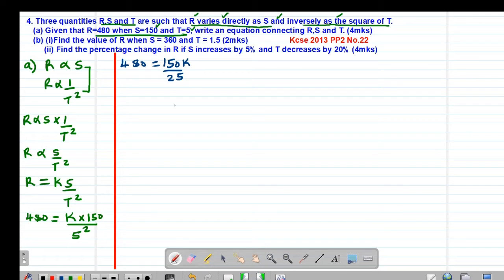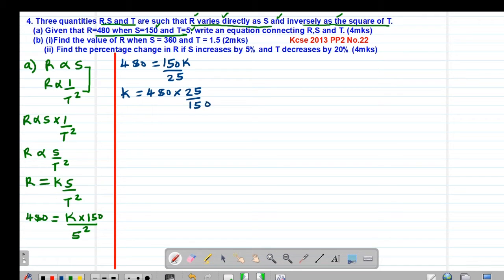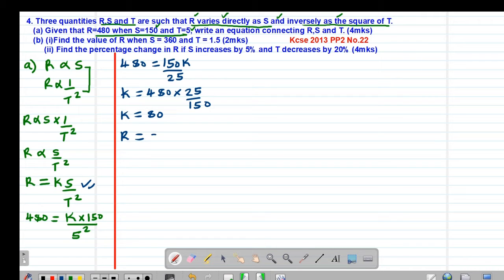To find the value of K, I'm going to multiply both sides by the reciprocal, which gives K equal to 480 multiplied by 25 over 150. So the value of K is equal to 80. It means the equation relating the three quantities will be R equals 80S over T squared. This is the equation relating R, S, and T.